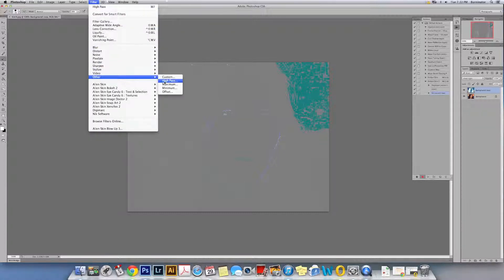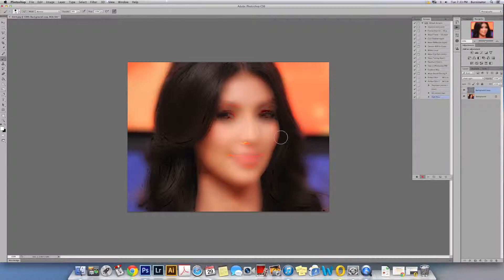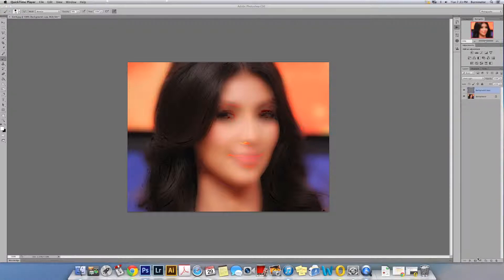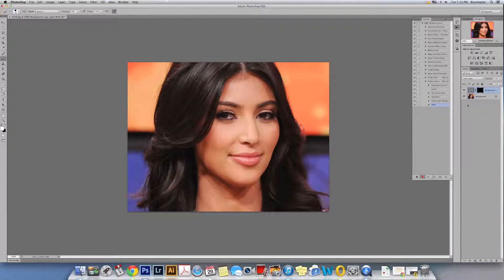Once that's completed, go up to Filter > Other > High Pass and type in 16 — that's my preference, you can change it and play around with it. Hit OK. Then on Mac, hold the Option key and click the mask to add a black mask to the layer. Once it's masked, select your brush and make sure you have white as your foreground color. If it's backwards, click to swap it — it will remember that setting.